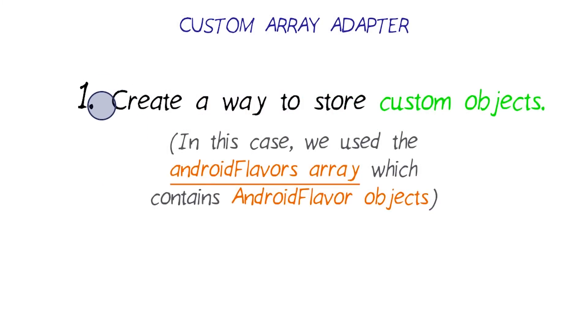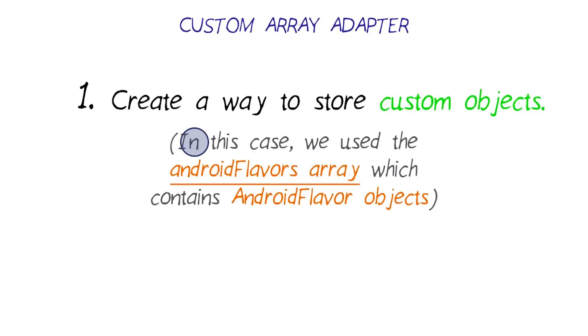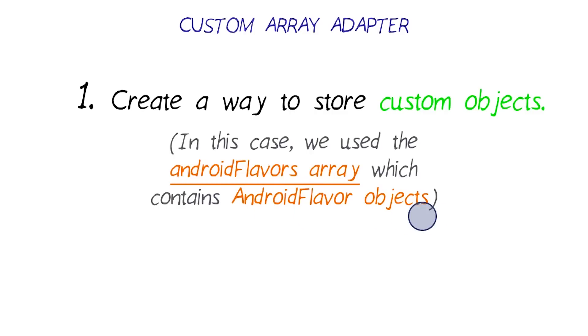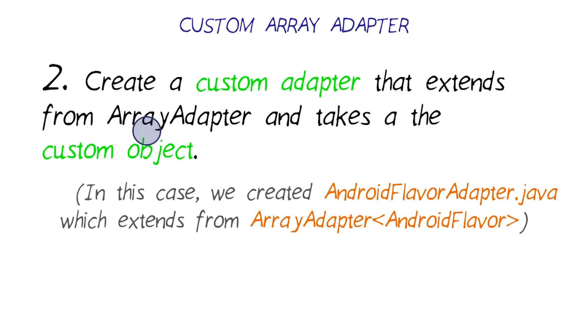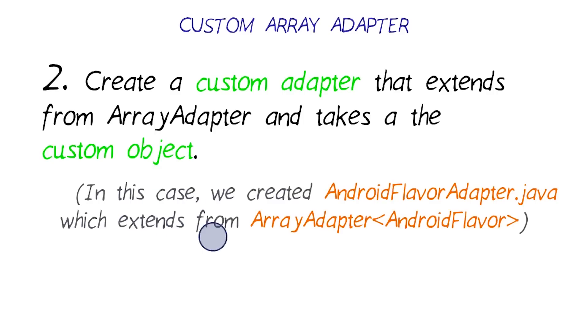First off, we created a way to store custom objects. In this case, we use the AndroidFlavors array, which contains AndroidFlavor objects. Next, we create a custom adapter that extends from the array adapter and takes a custom object. In this case, we create the AndroidFlavorAdapter, which extends from the array adapter, and it took in the custom object AndroidFlavor.